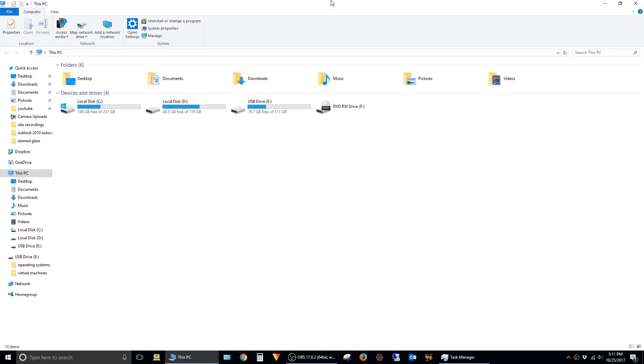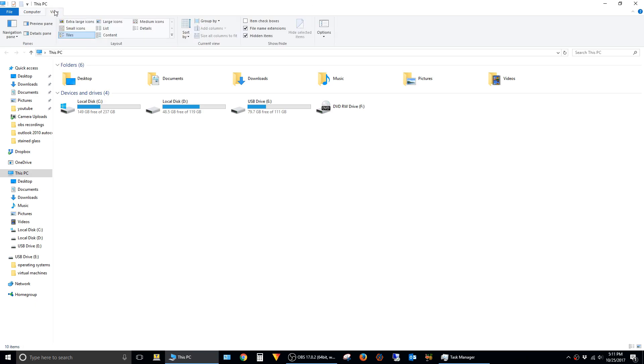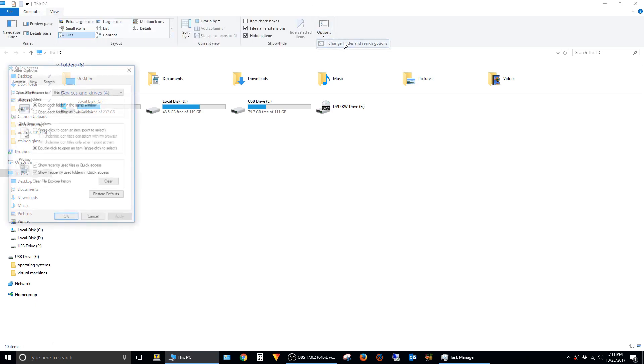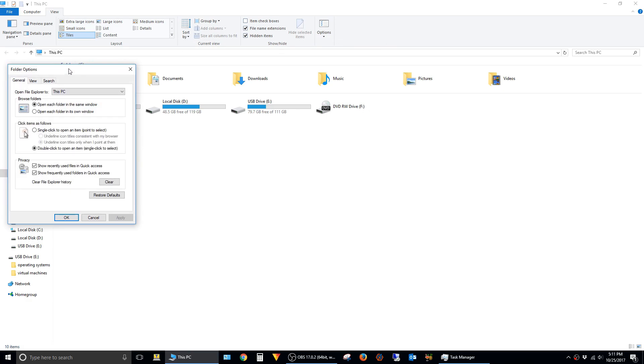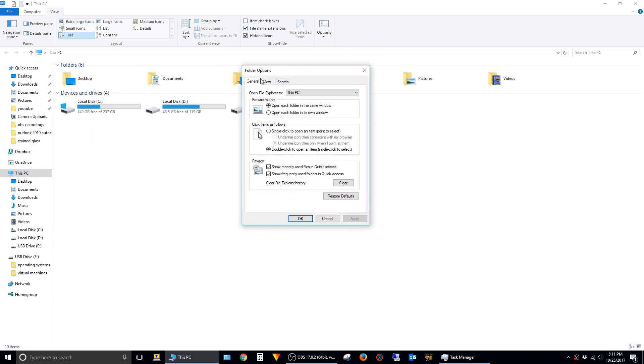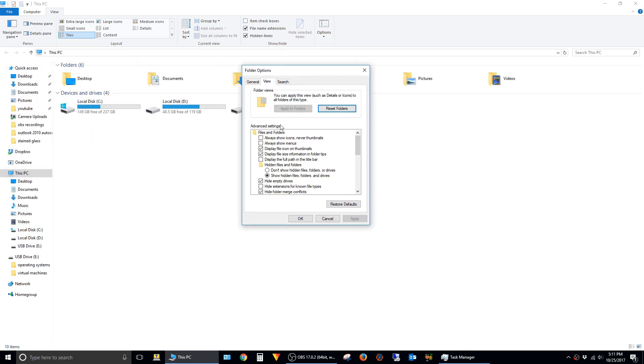We have to show hidden files and folders to be able to browse to this directory. To do that, you click on View, and then Options, and Change Folder and Search Options. Then click on the View tab and make sure Show Hidden Files and Folders and Drives is selected and say OK.